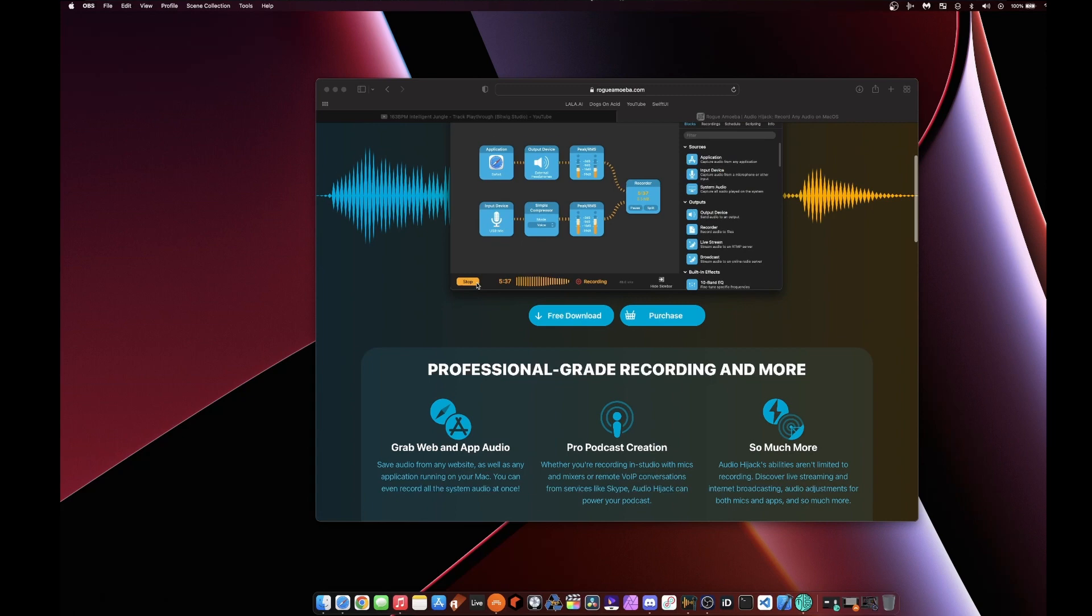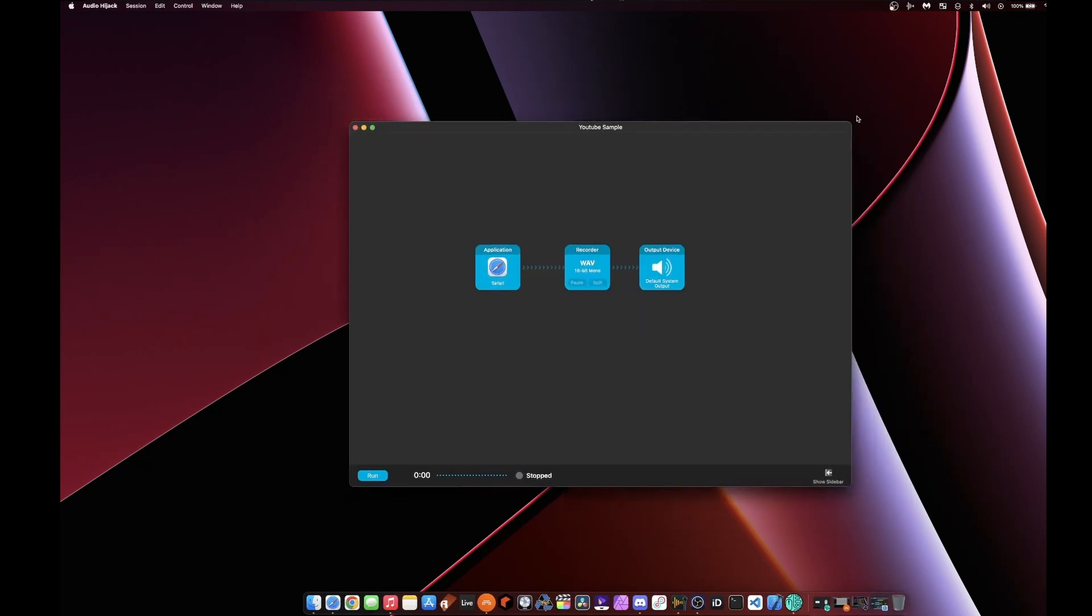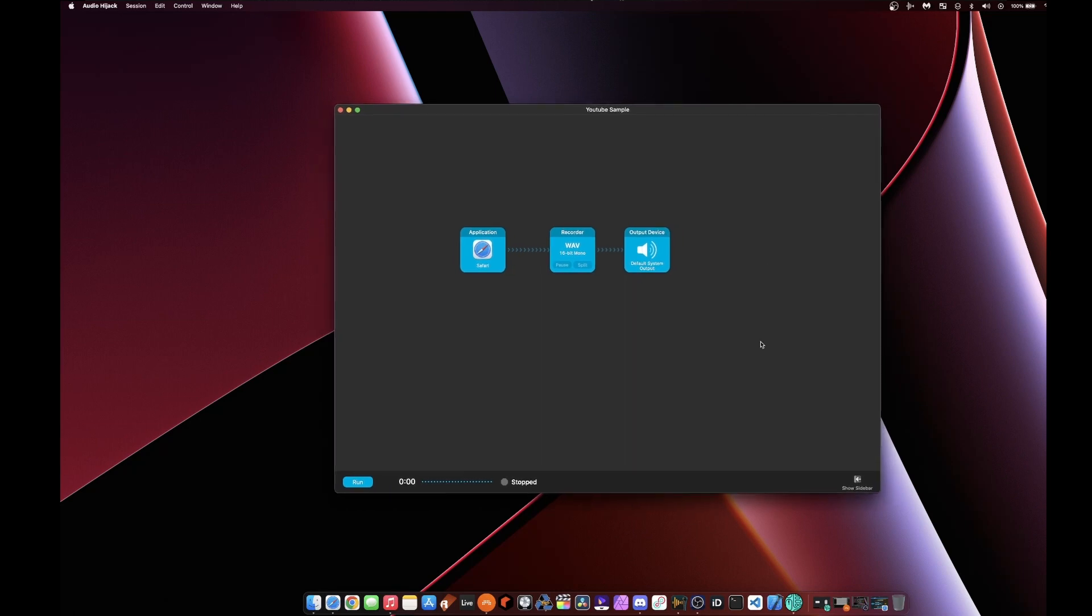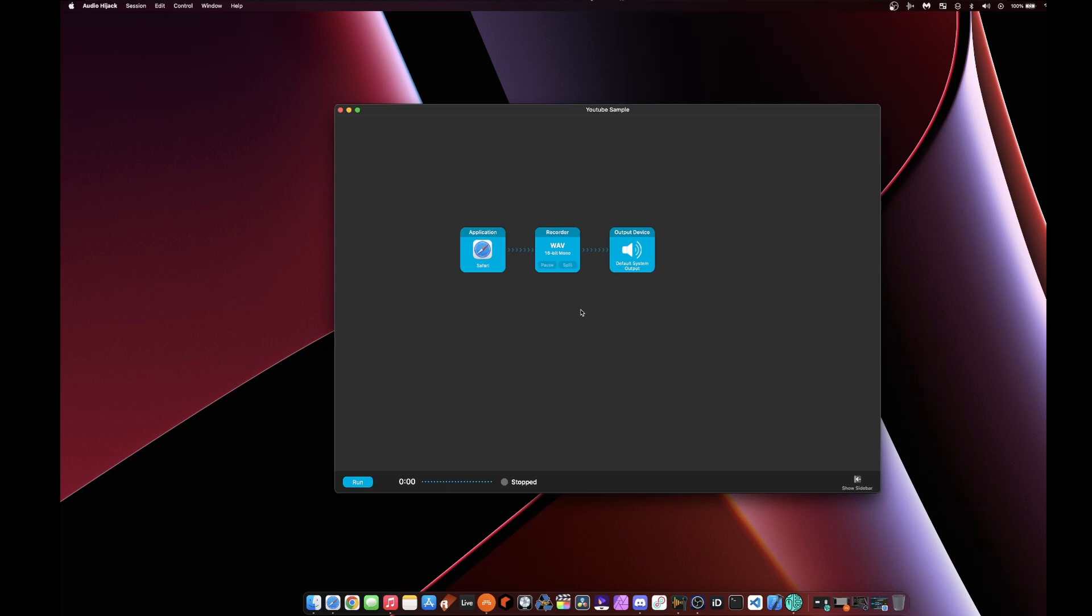I think it's like 50 bucks, something like that. And so if I pull it up here, this is what it looks like. And this is what's called a session in here. It's very simple to do. Let's say I just want to record audio from a YouTube video.